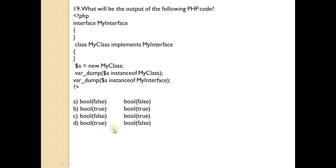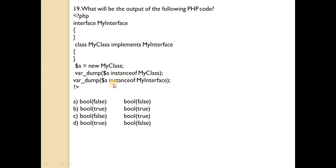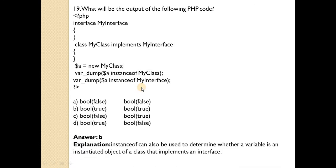What will be the output of the following PHP code? An interface is used — MyInterface is the interface. MyClass implements MyInterface, and dollar A is the object of MyClass. There are two statements: dollar A instanceof MyClass and dollar A instanceof MyInterface. Answer is B — both statements are true.